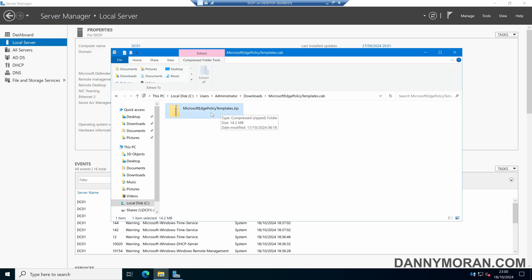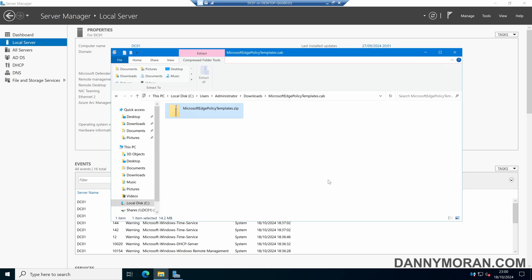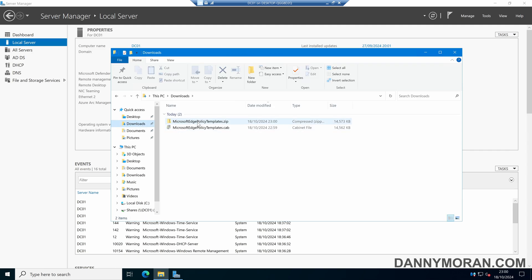We can then right click the Microsoft Edge policy template zip file, press extract, select our downloads folder, and then press extract again. This will then extract the files to our downloads.